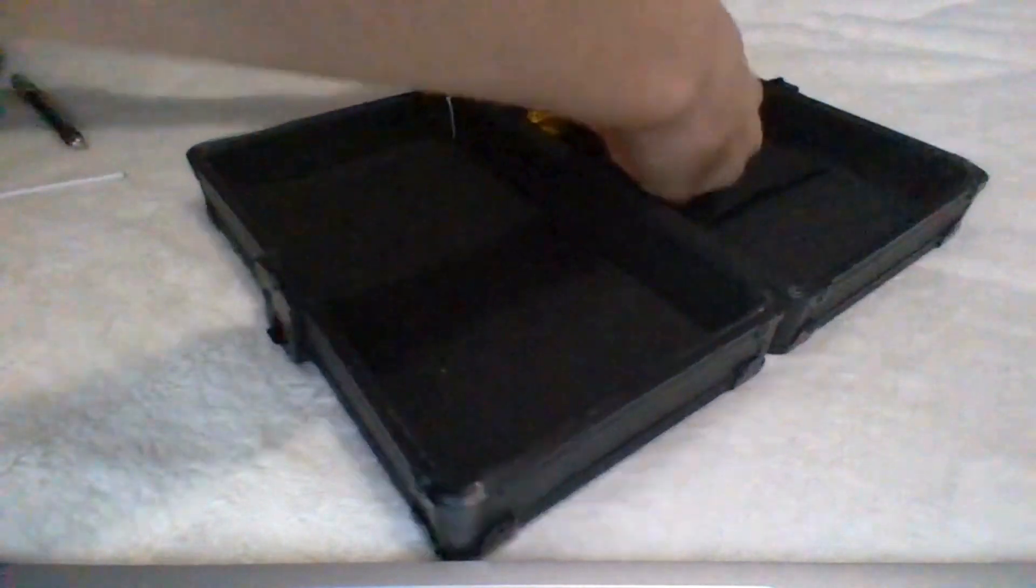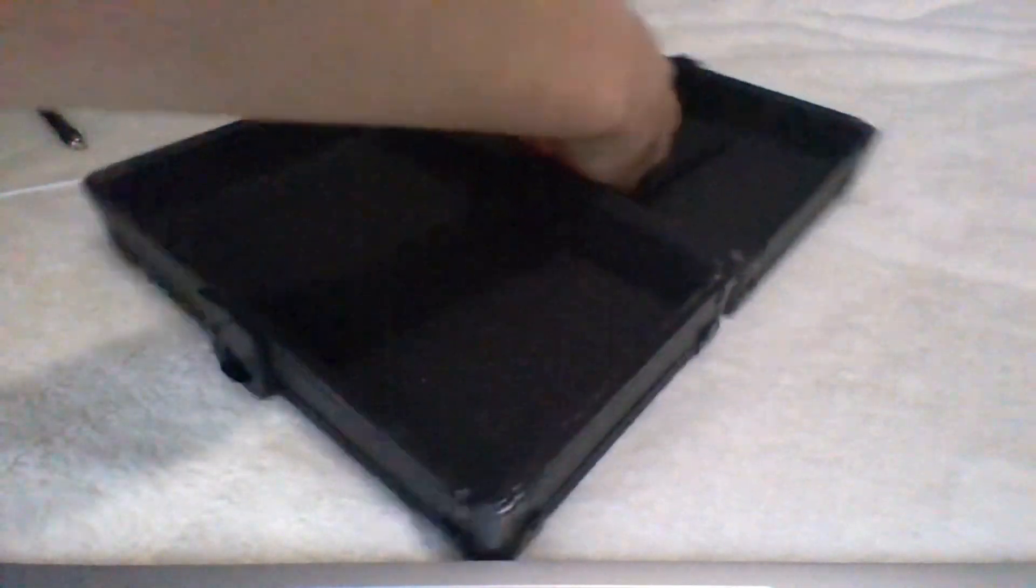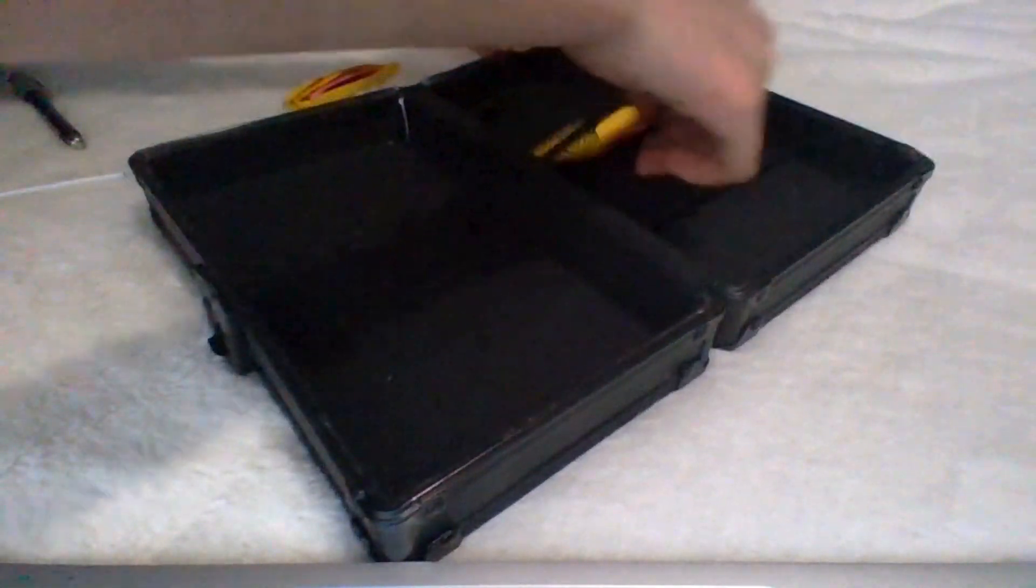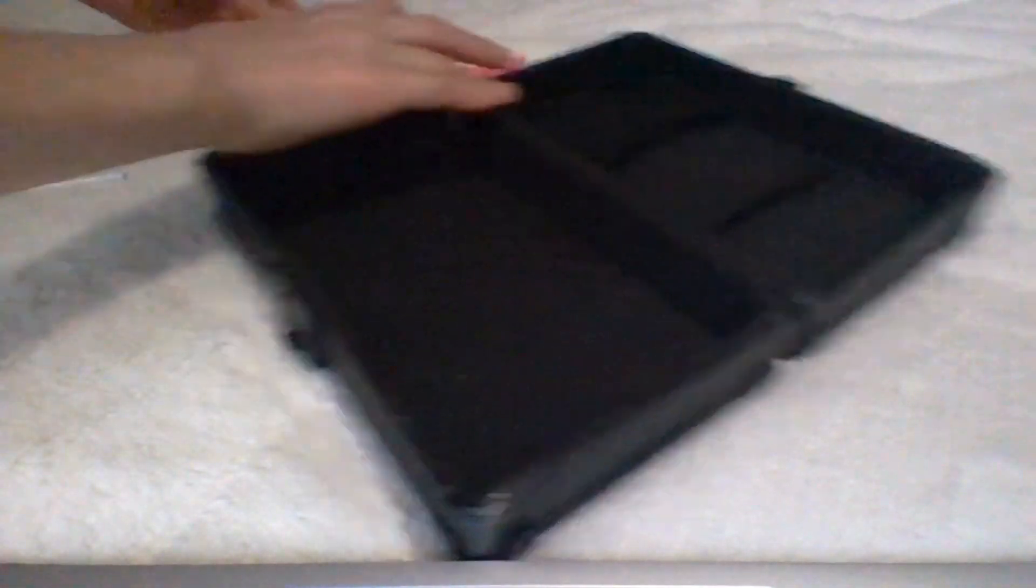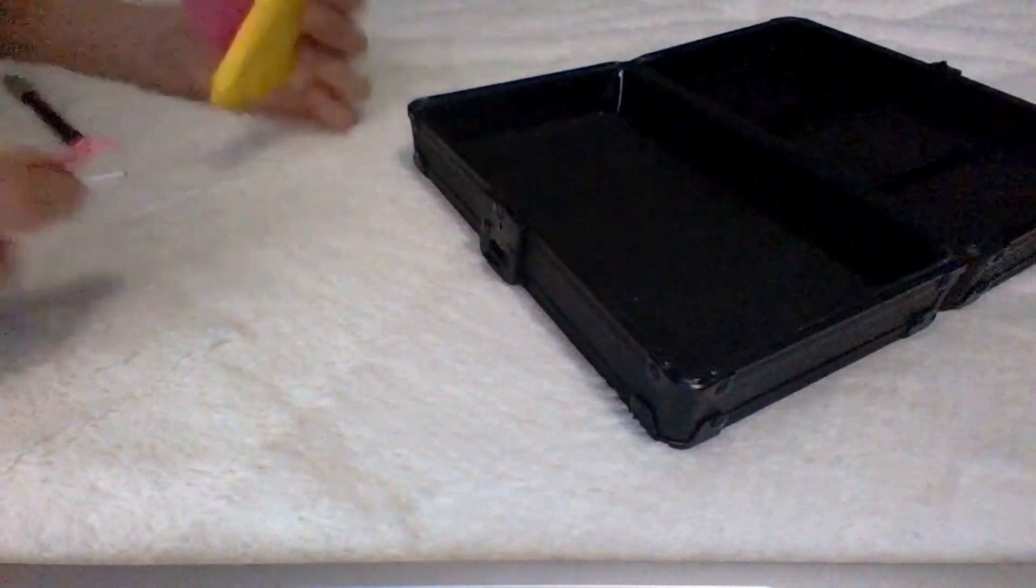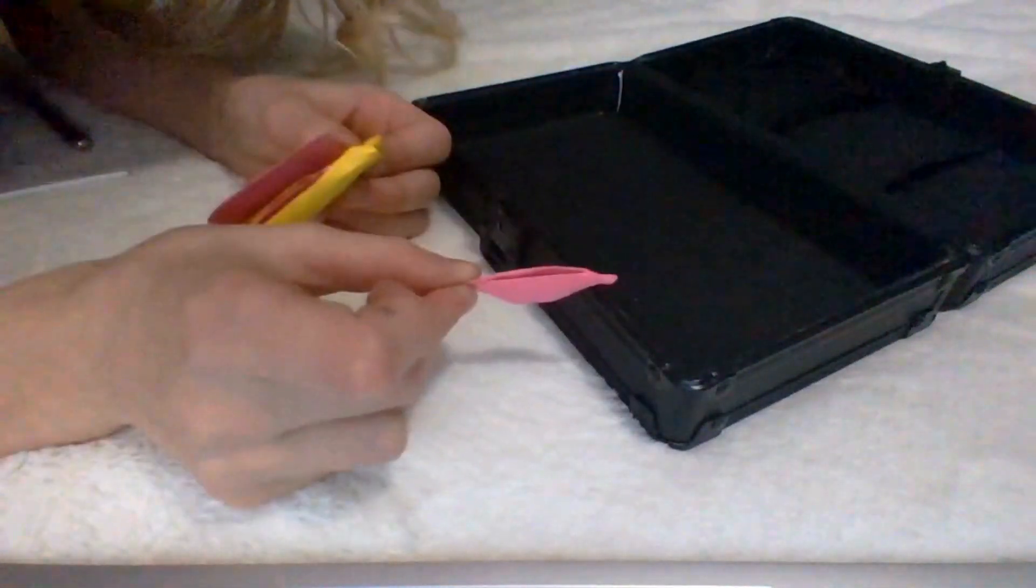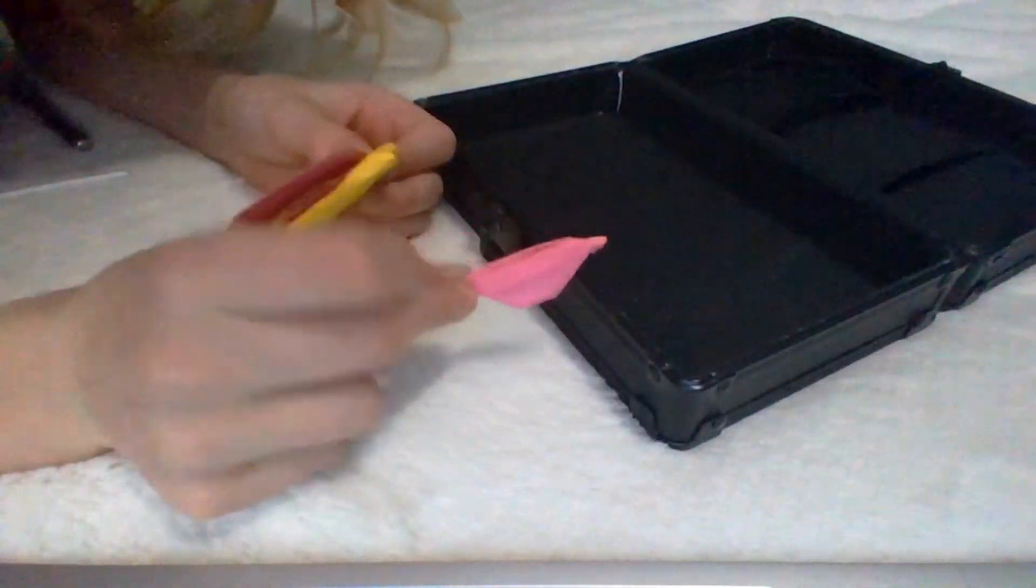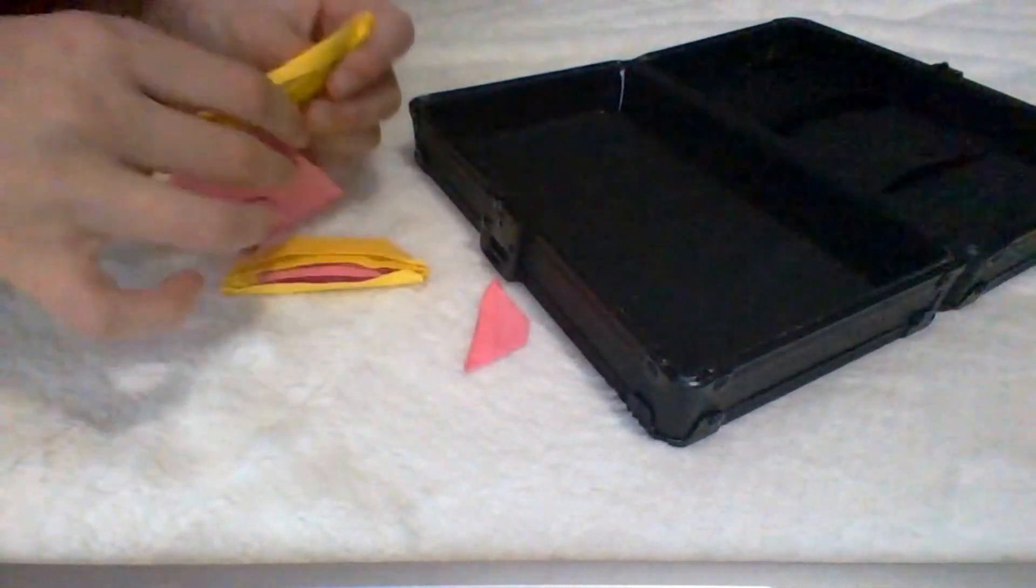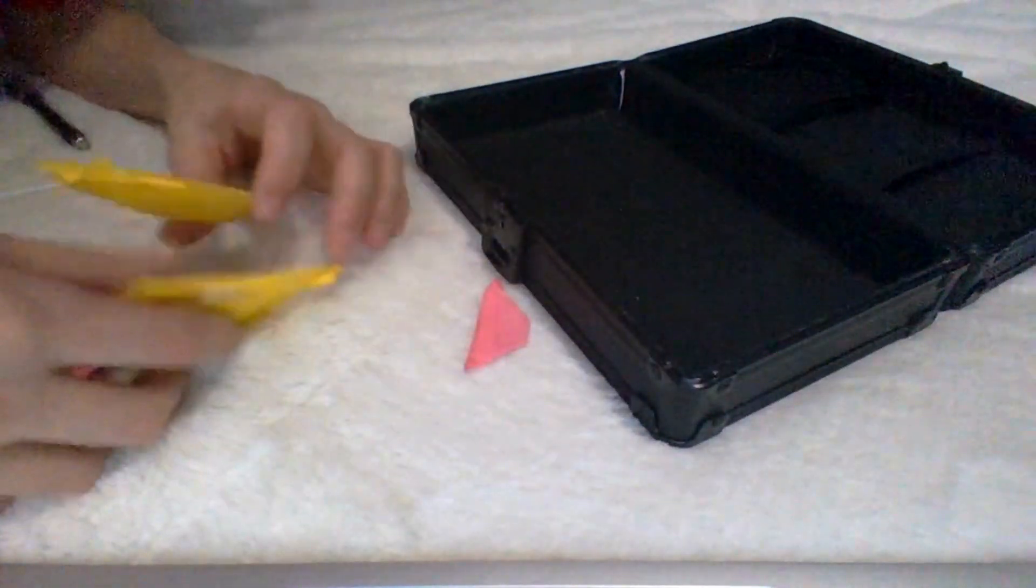Next thing you're going to need is post-it notes. It doesn't matter which color. You're going to need mini post-it notes and large post-it notes. It doesn't matter which color.